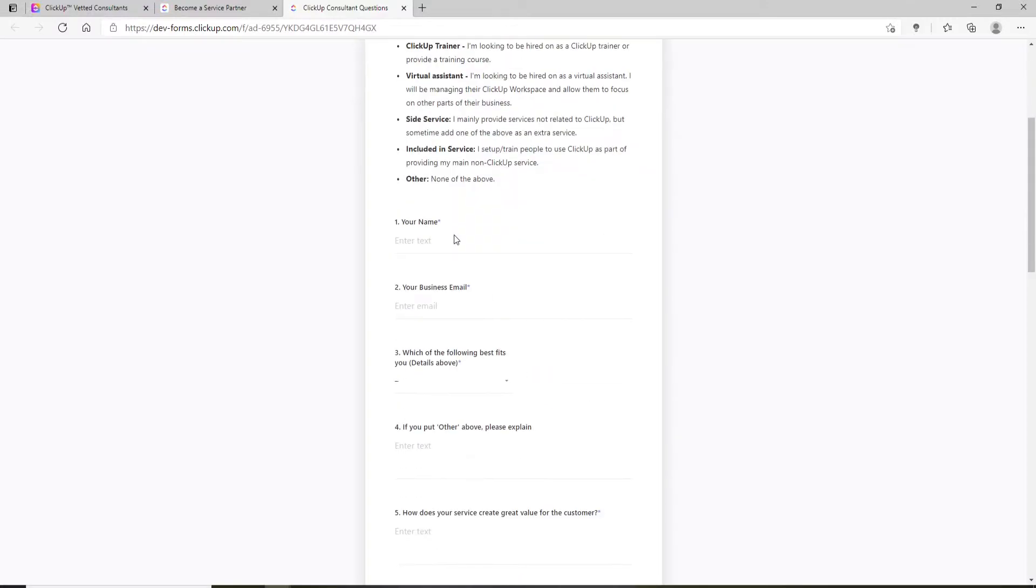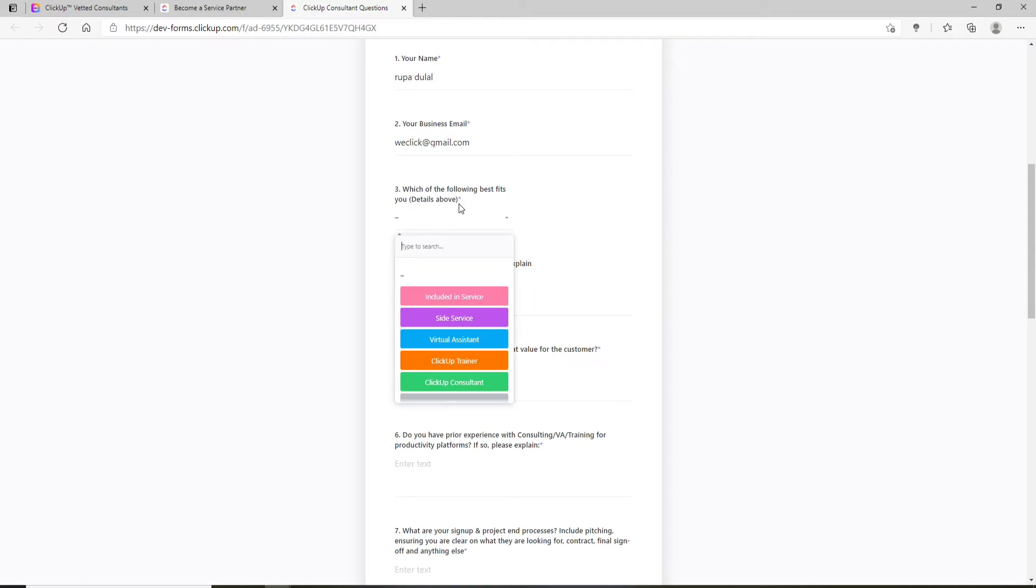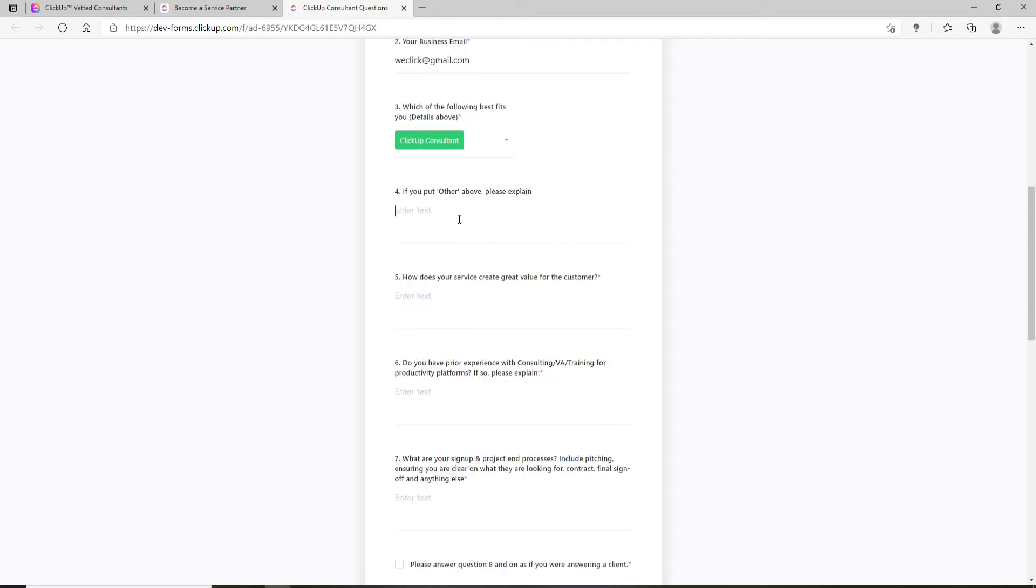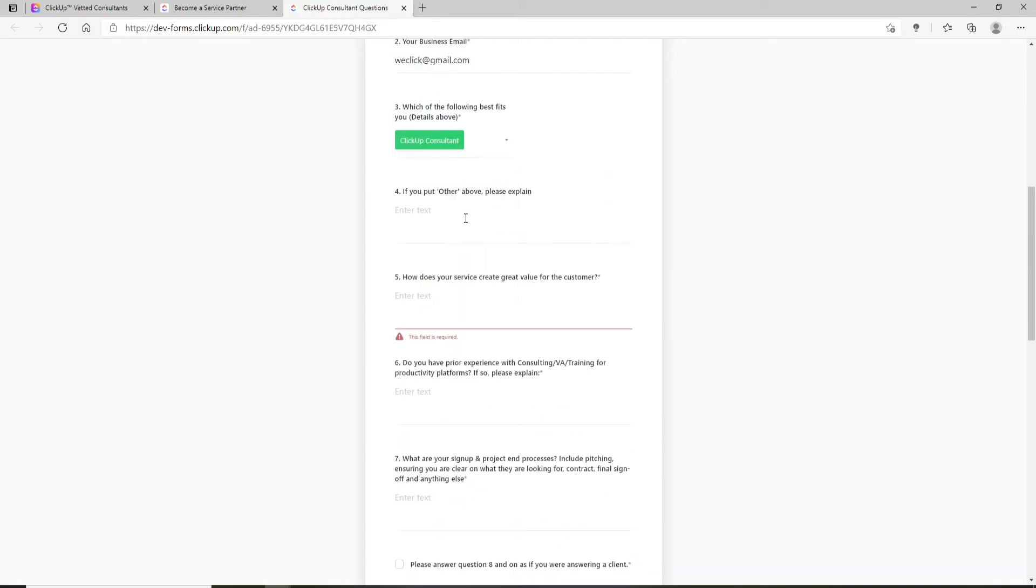Answer all the questions, starting with your name and business email. After typing your name in the first text field, enter your business email in the next. Then answer which option best fits you. If you chose 'Other,' you can describe it in the next text field.